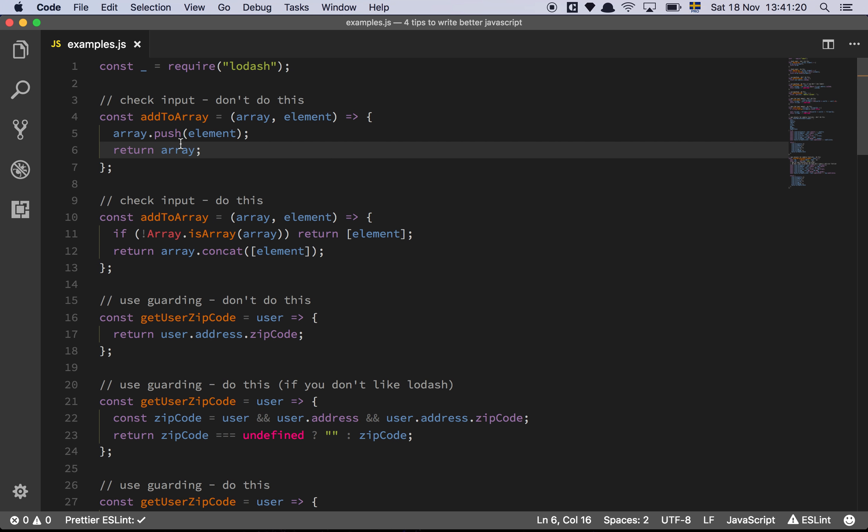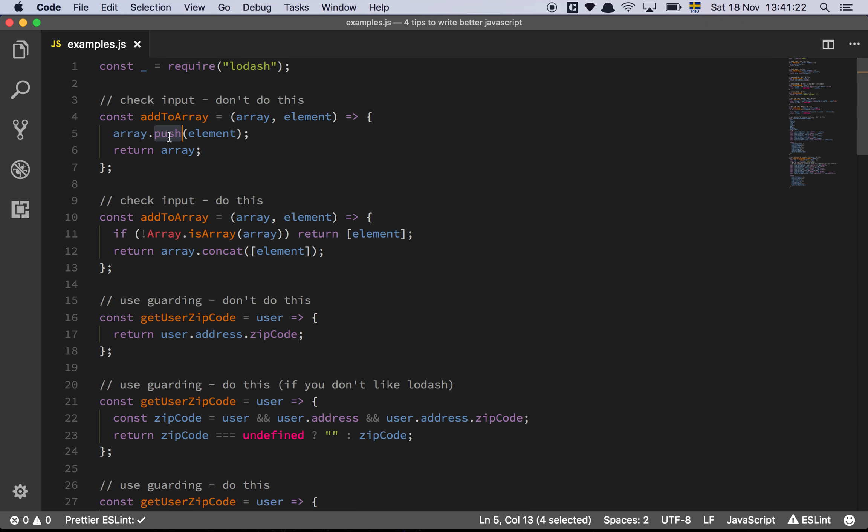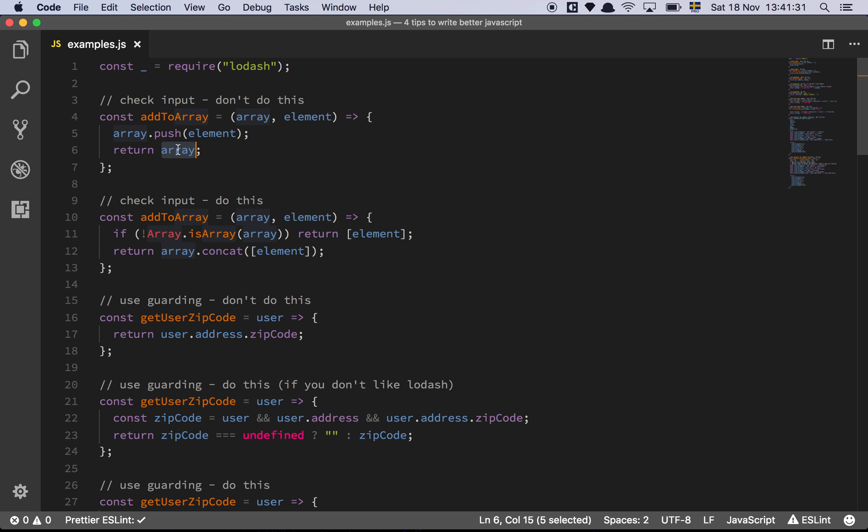The second thing that is happening is that push is a mutating function, which means that the original array will now be changed. And that's not ideal either. Ideally we just want to create a new instance of this array, add an element to that new array, and return that instance to keep our data immutable.